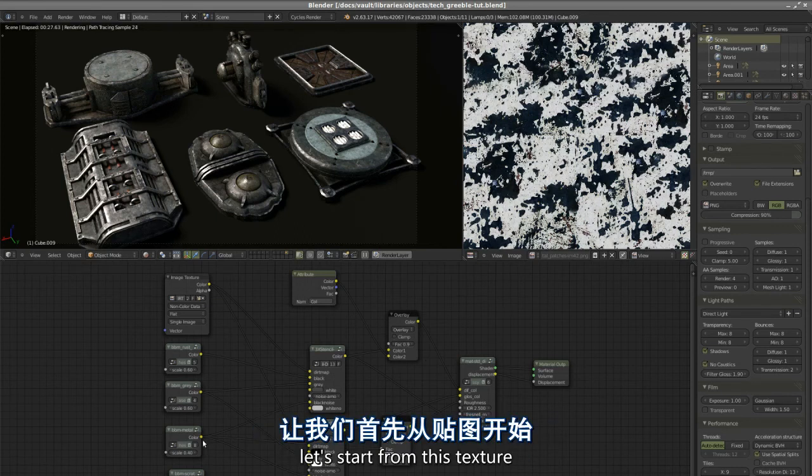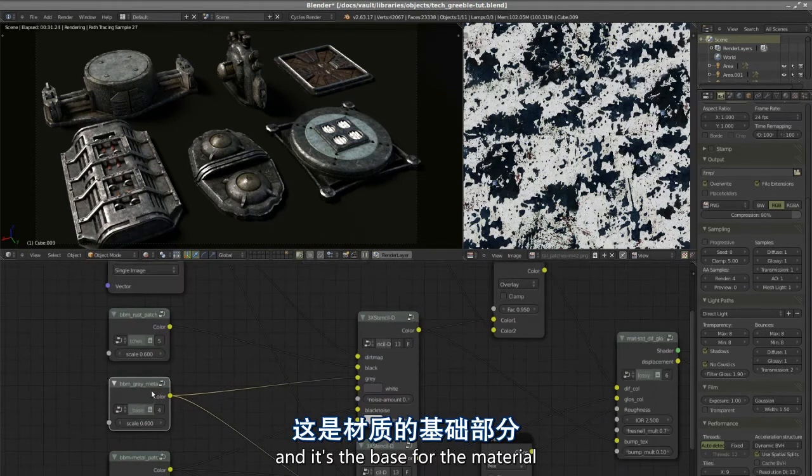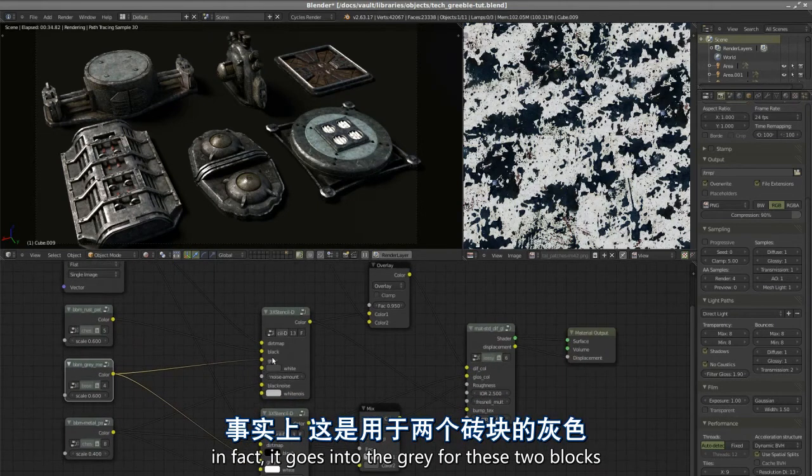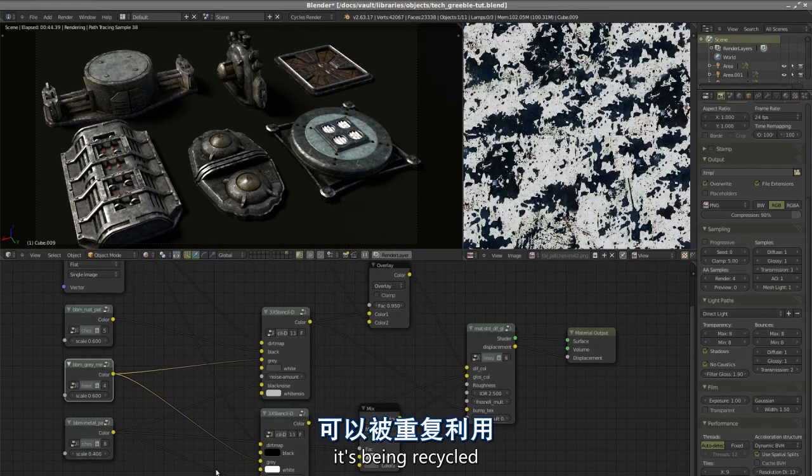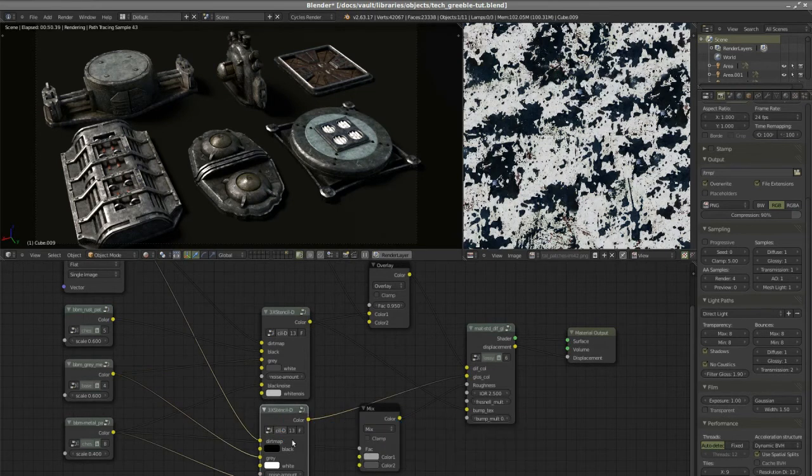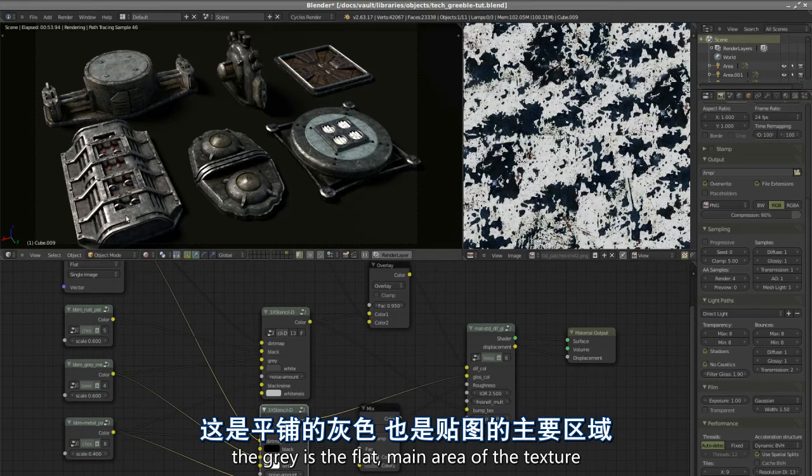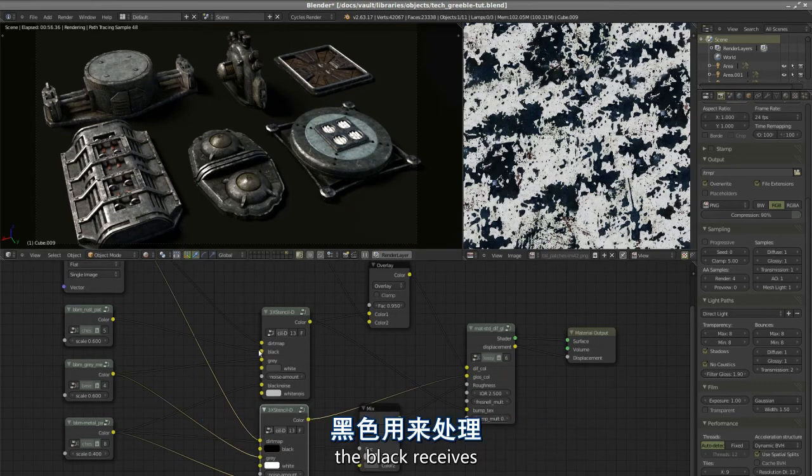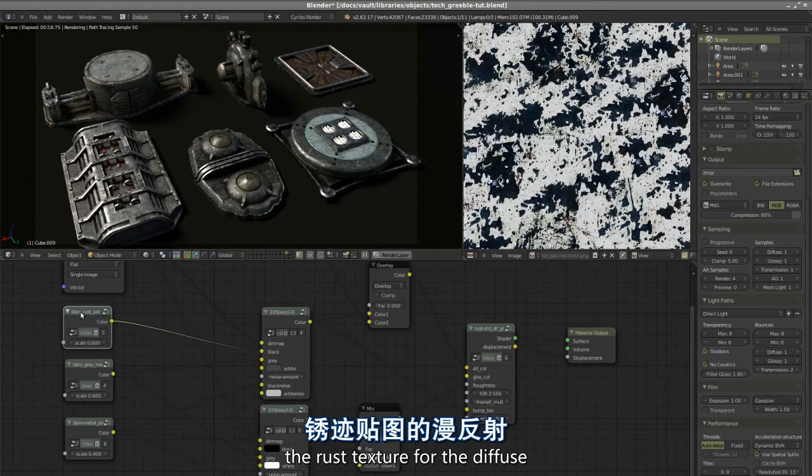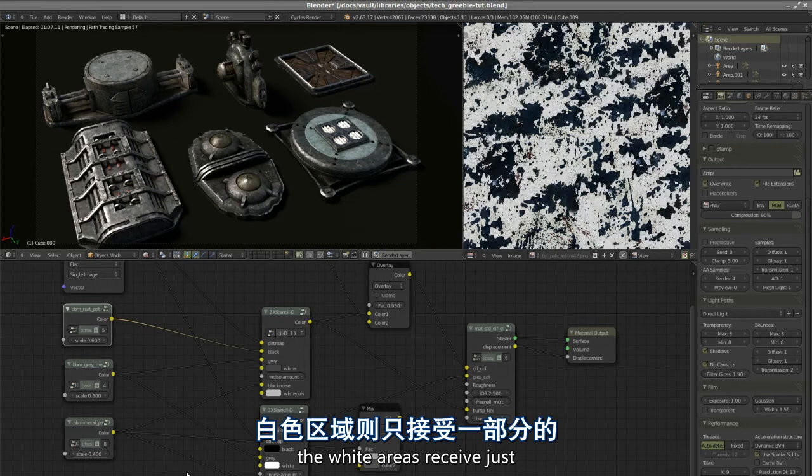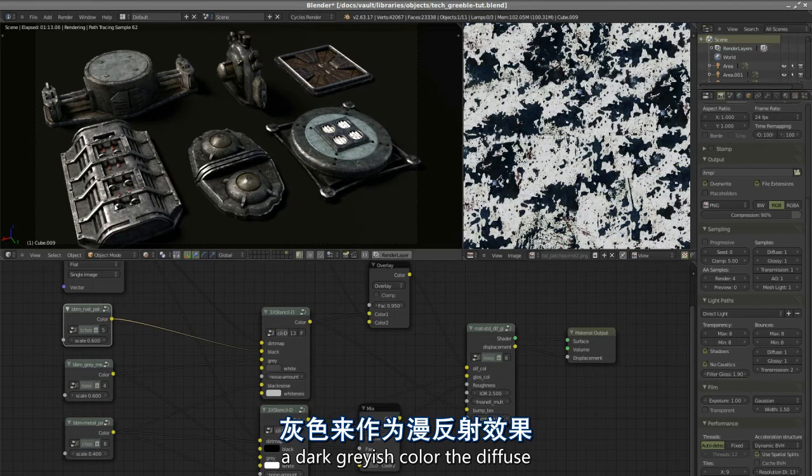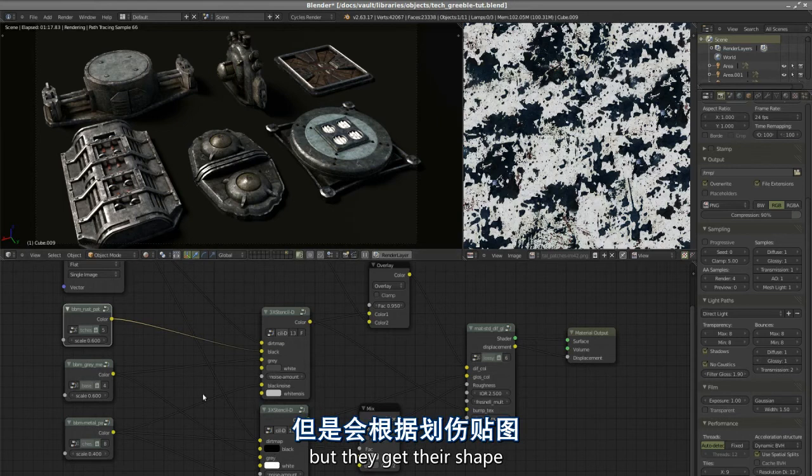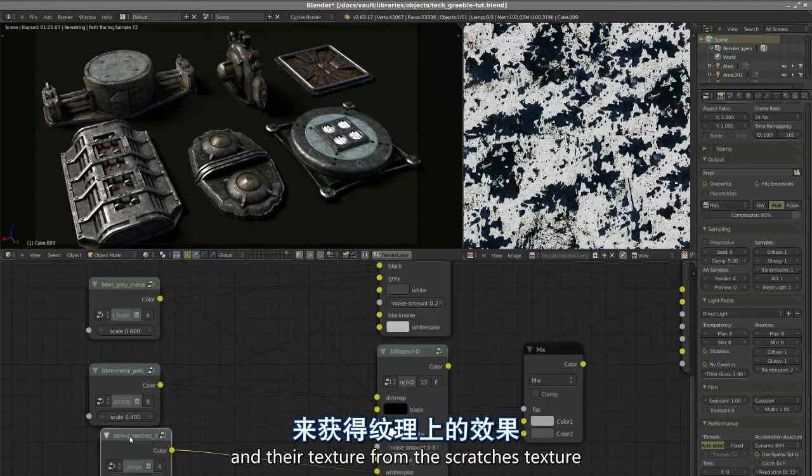Let's start from this texture, which is a gray metal and it's the base for the material. It goes into the gray for these two blocks, which are the diffuse and also the bump. The gray is the flat main area of the texture, the black receives the rust texture for the diffuse and black color for the glossy, the white areas receive dark grayish color for the diffuse and white for the glossy.